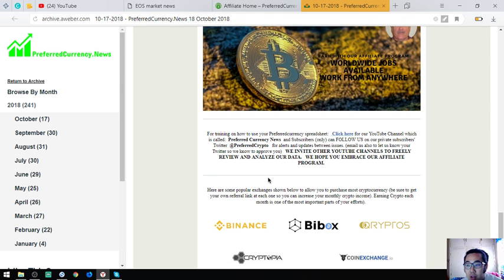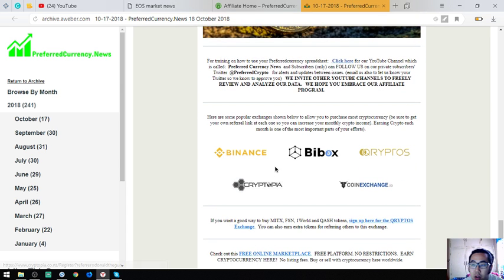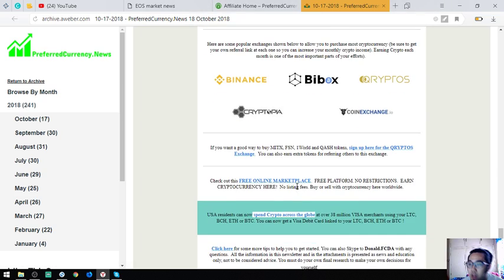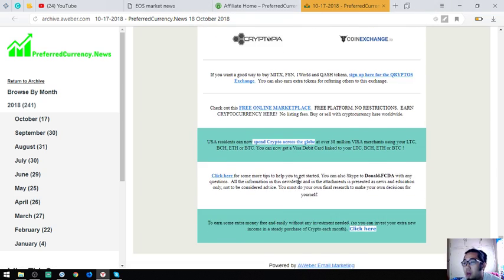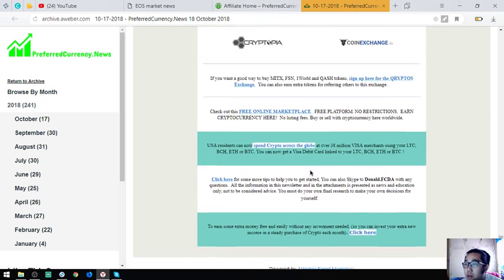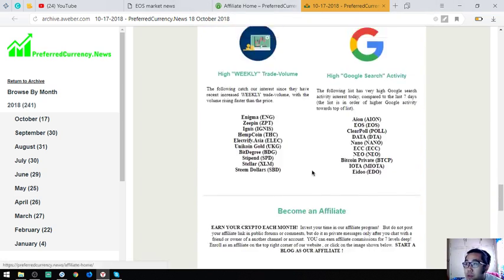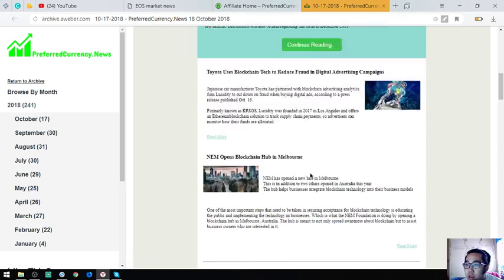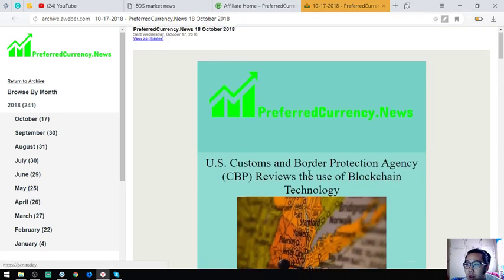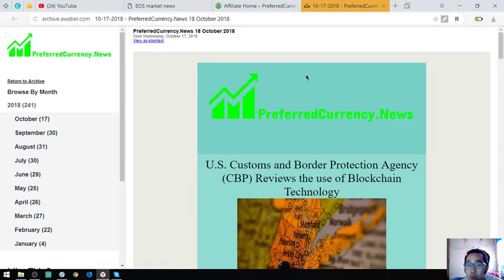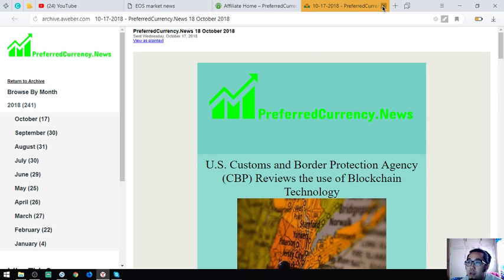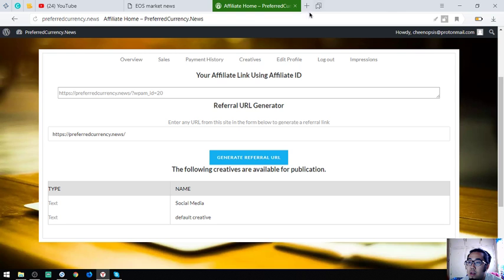Also found here are top popular exchanges, which are Binance, Bitbox, Cryptopia, and CoinExchange. That is the sample of the newsletter you're going to receive. This is very, very important guys and it's very useful, isn't it?